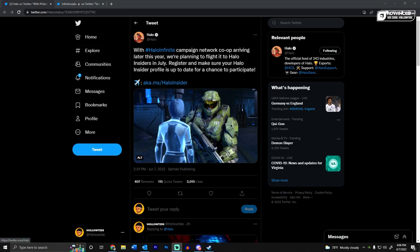Halo tweeted that with Halo Infinite Campaign Network co-op arriving later this year, we're planning to flight it to Halo Insiders in July, similar to what they did with the multiplayer beta stuff. Register and make sure your Halo Insider profile is up to date for a chance to participate.